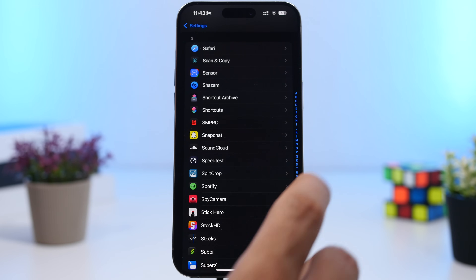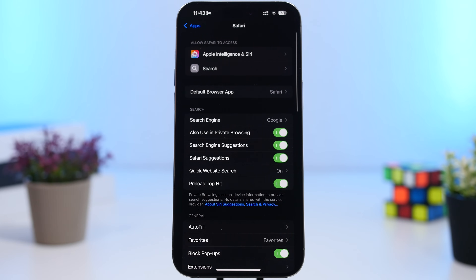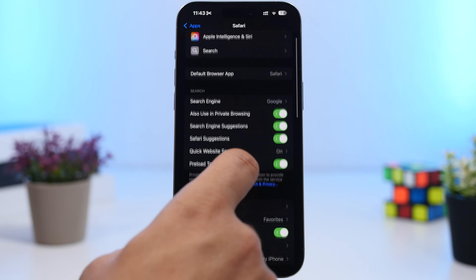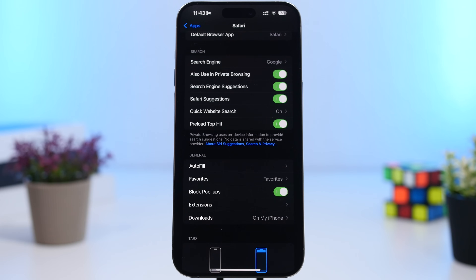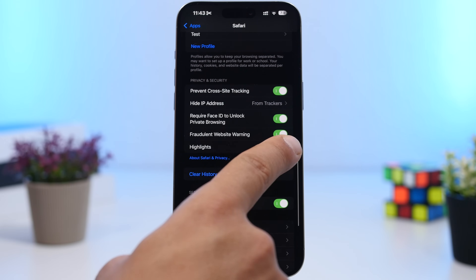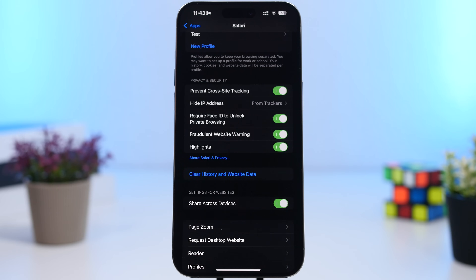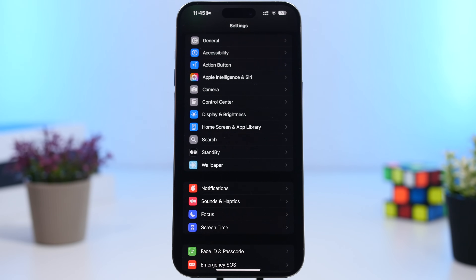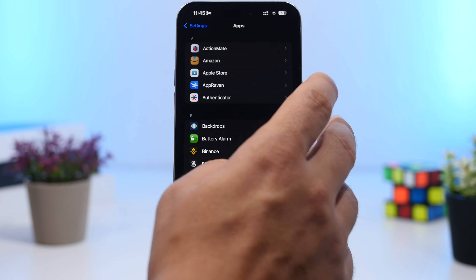Moving on to Safari — find it in the list of apps in Settings. When you go to Safari settings on iOS 18, you'll find something new called Highlights. This is a new feature Apple has added that will show you highlights when reading an article, so you don't have to read everything on the page.